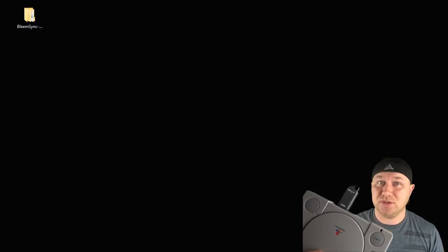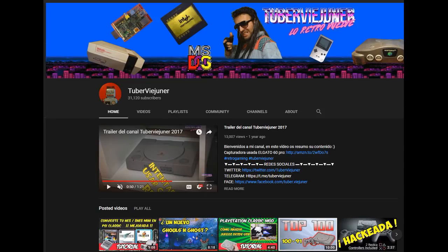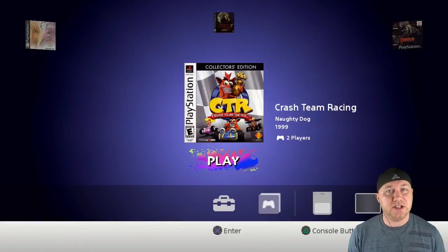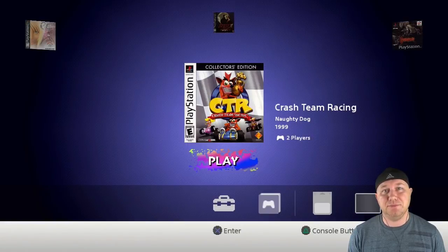Also, make sure you check out Tubervi Jr's YouTube channel. He is a Spanish content creator. He makes tutorials in Spanish, and he is covering BleemSync as well. I'll leave a link to his channel in the description as well as a link to his tutorial video.